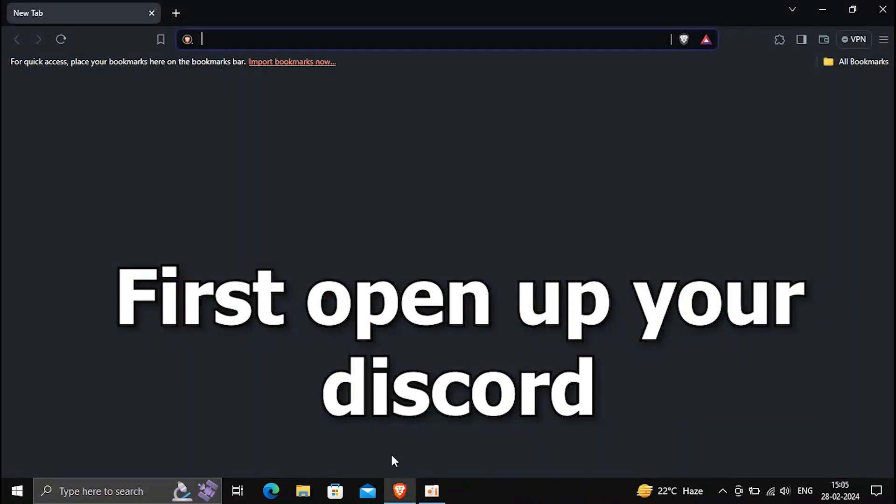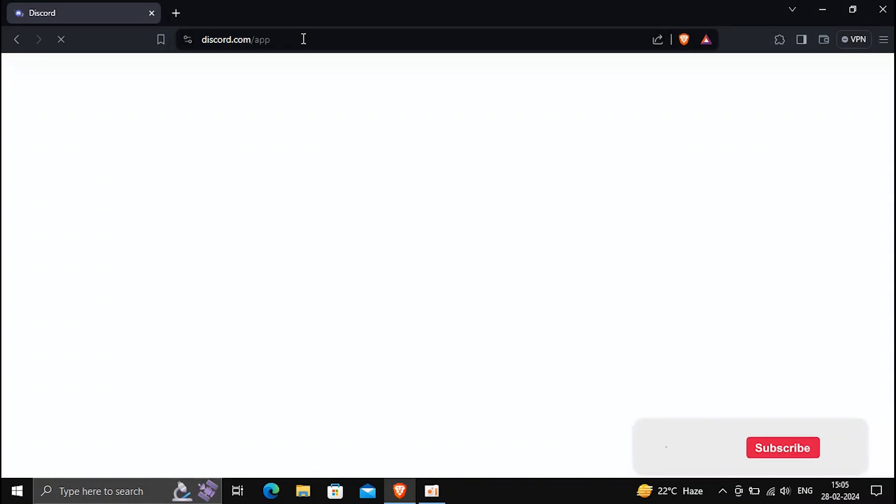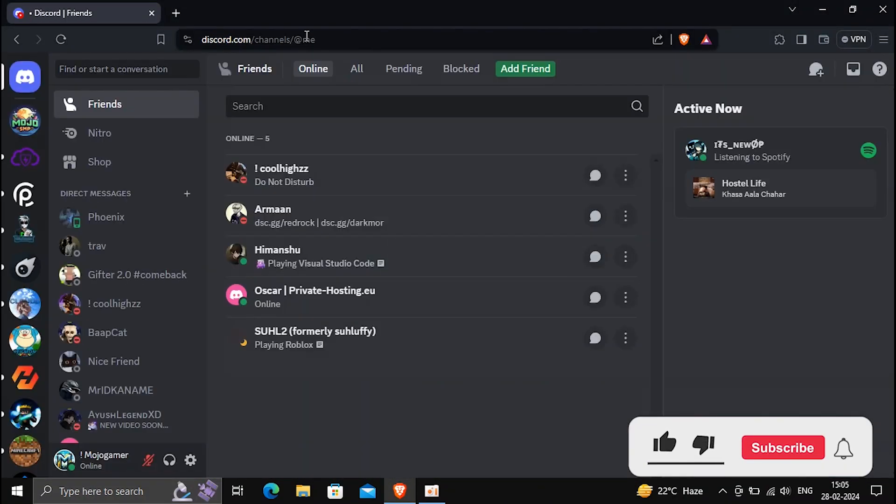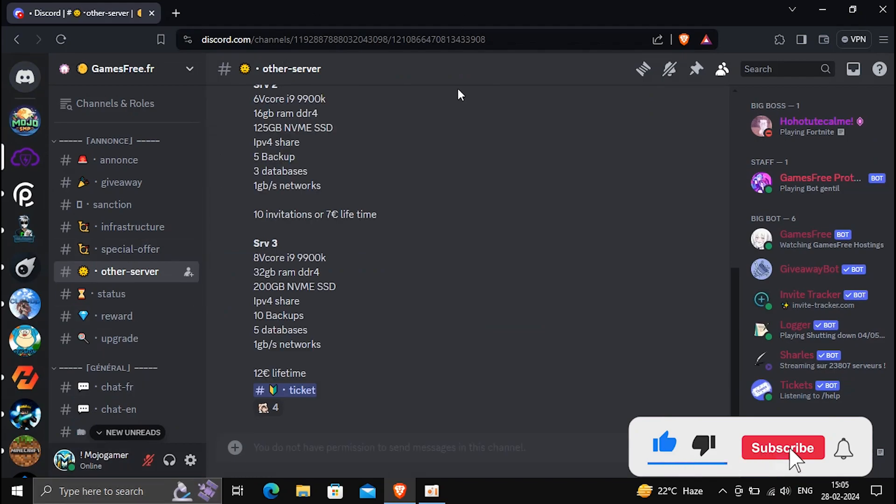First, open up your Discord. Then join the server link in description.